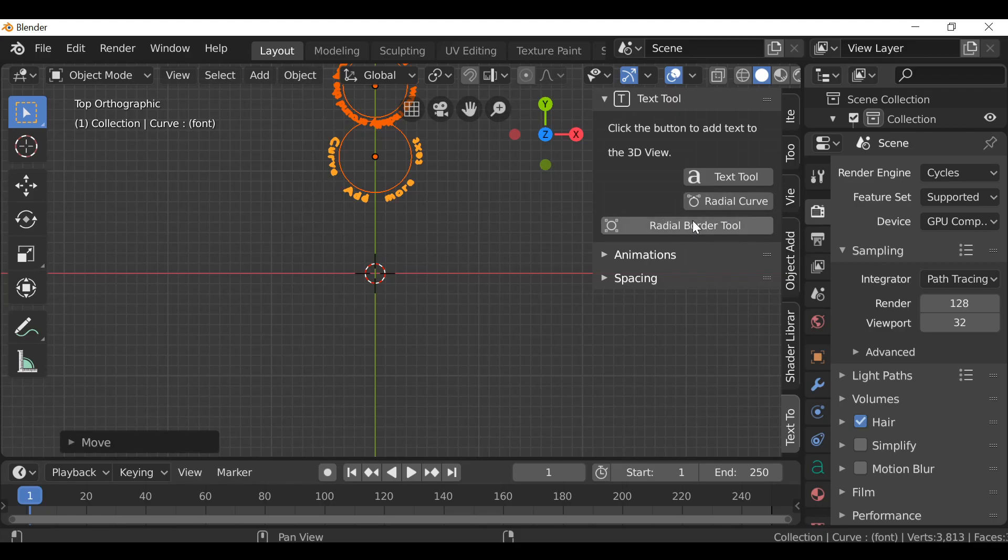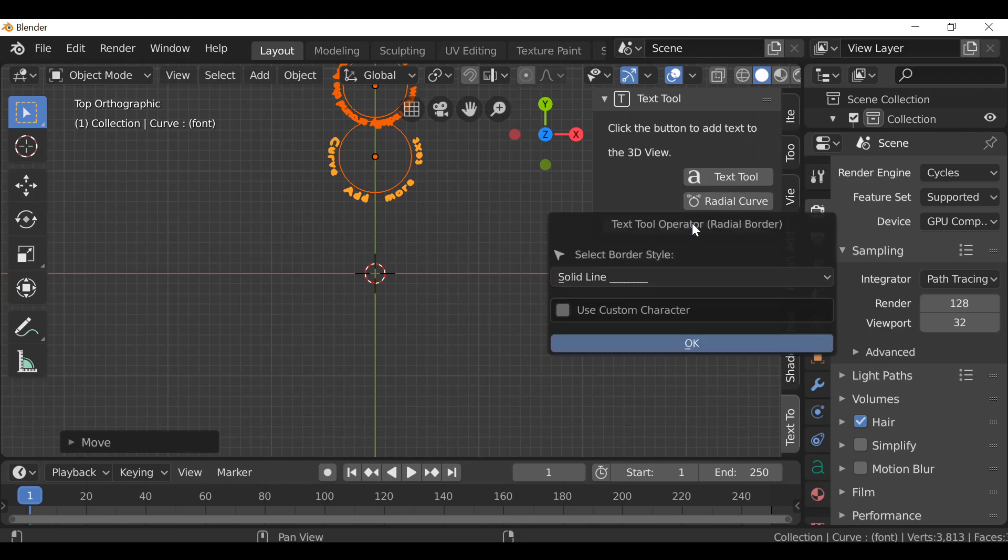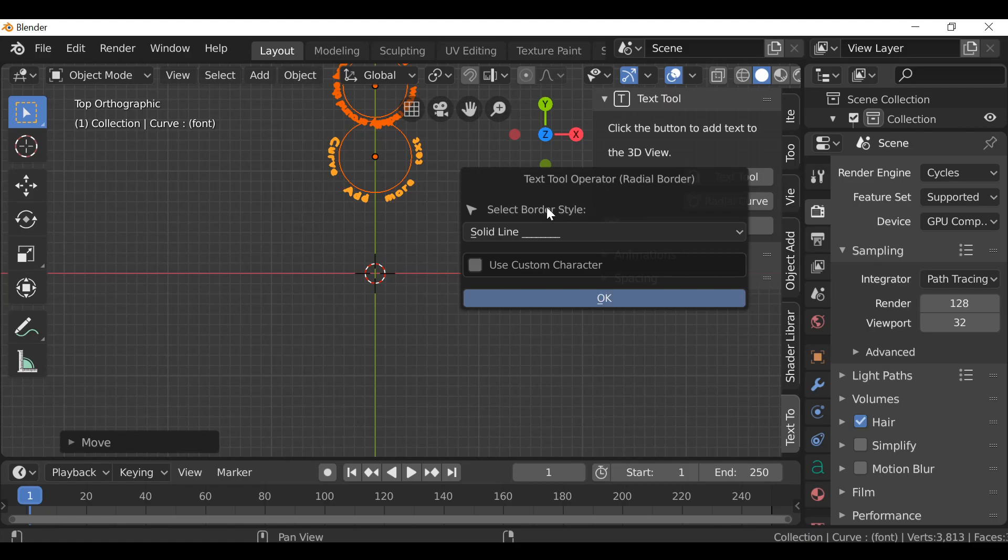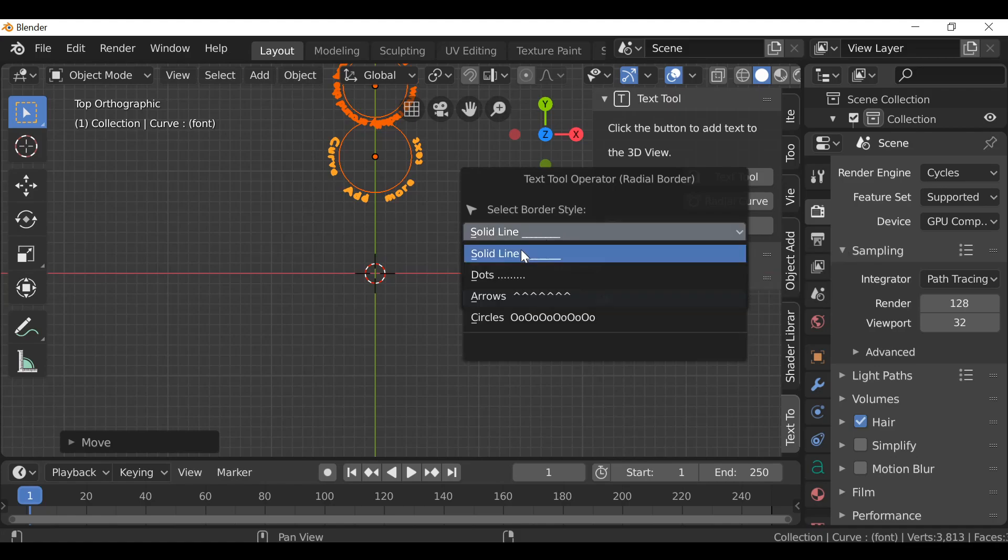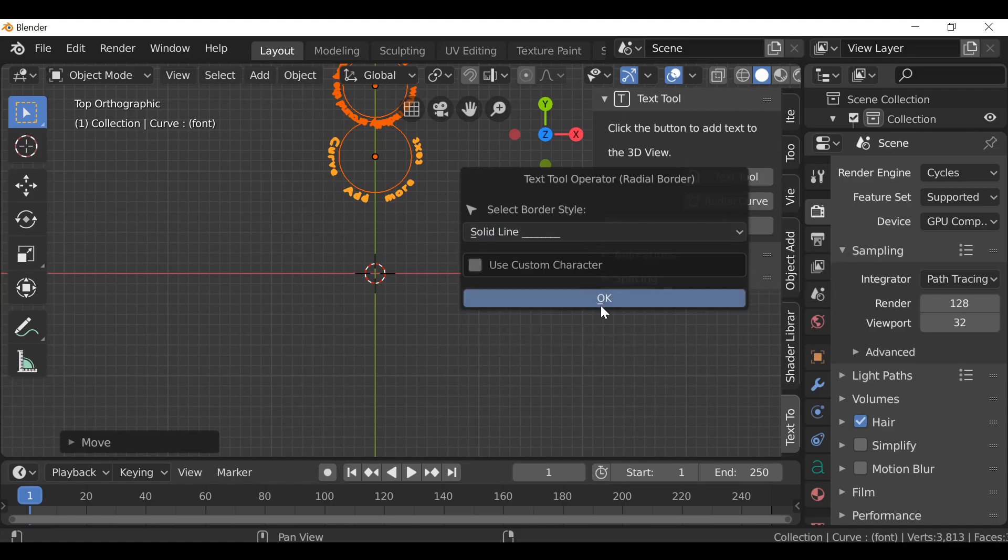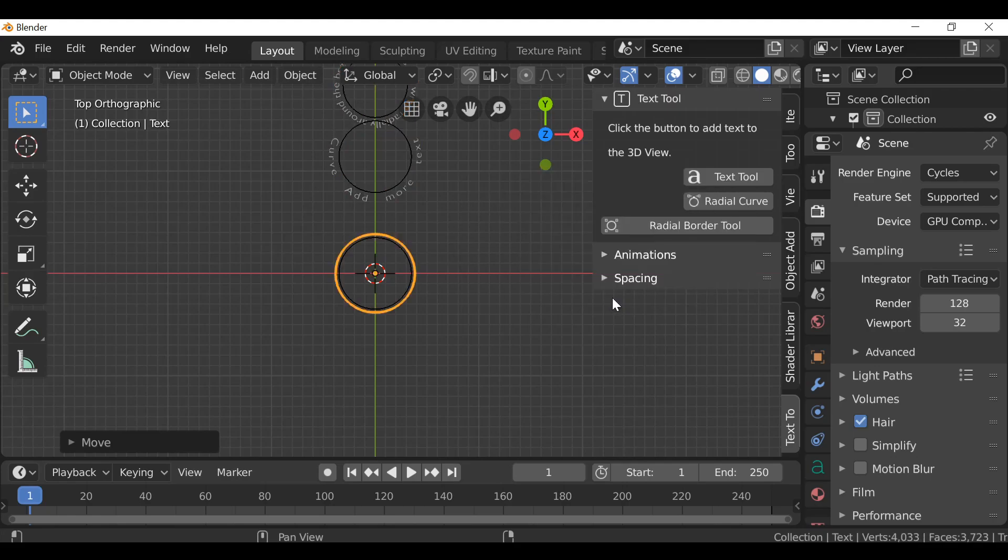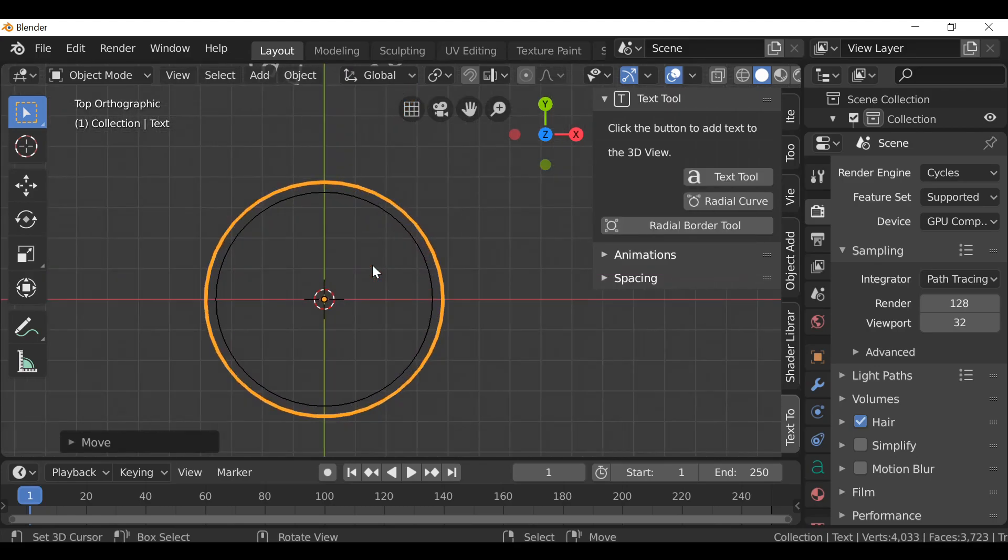But yeah, so let's go ahead and take a look at the radial border tool, which is pretty much the same thing except it's just for borders. So I'm going to click this and we have this option here, which is select the border style. So by default it's going to be a solid line, but we have a few different presets that we can choose. Let's just take a look at the solid line, click OK. There we go. It's just a solid line.